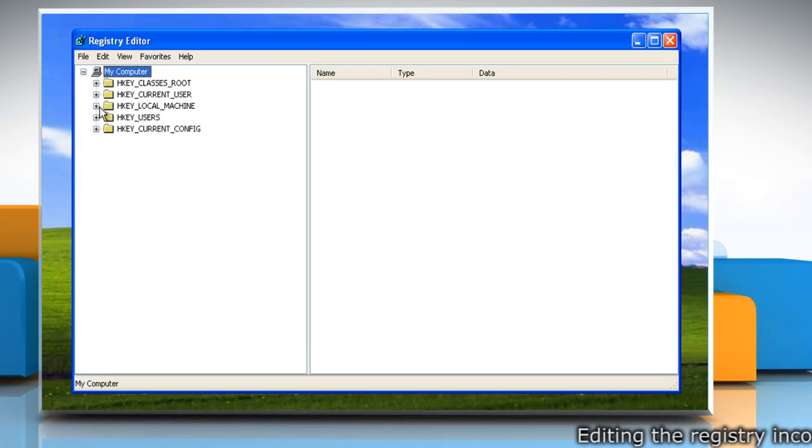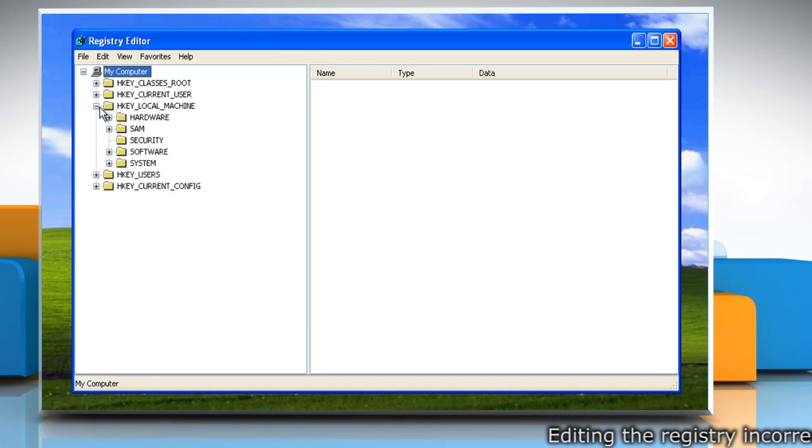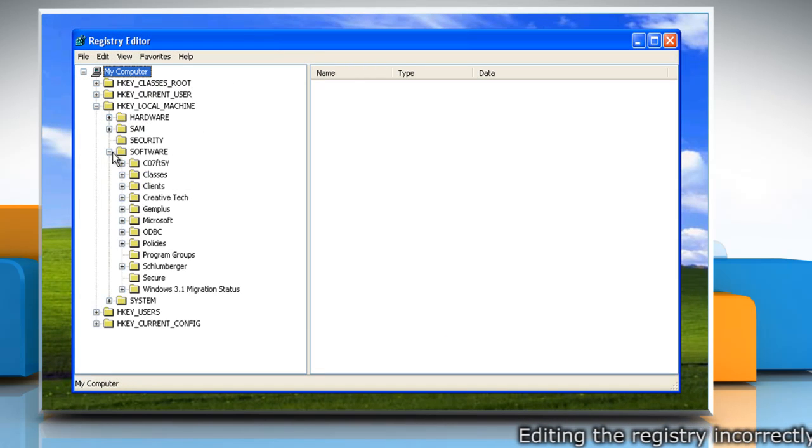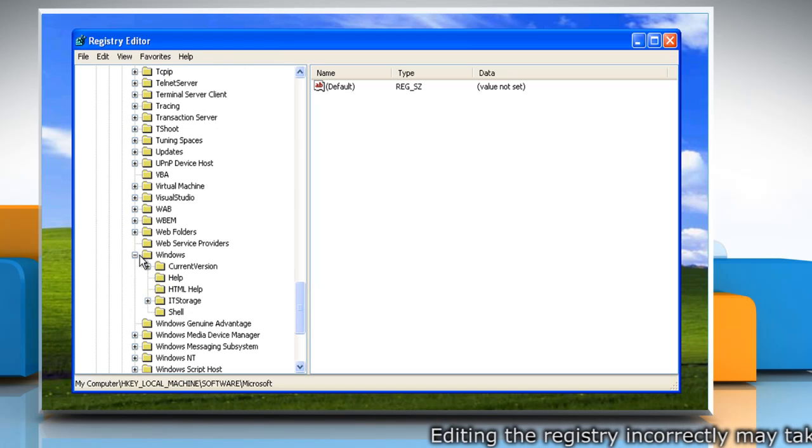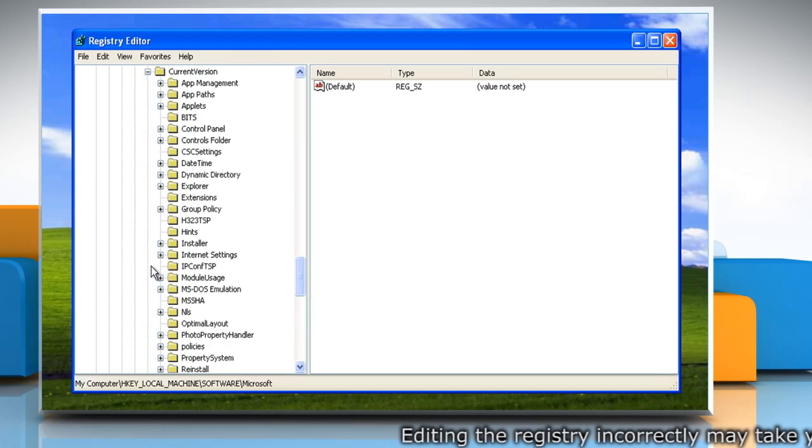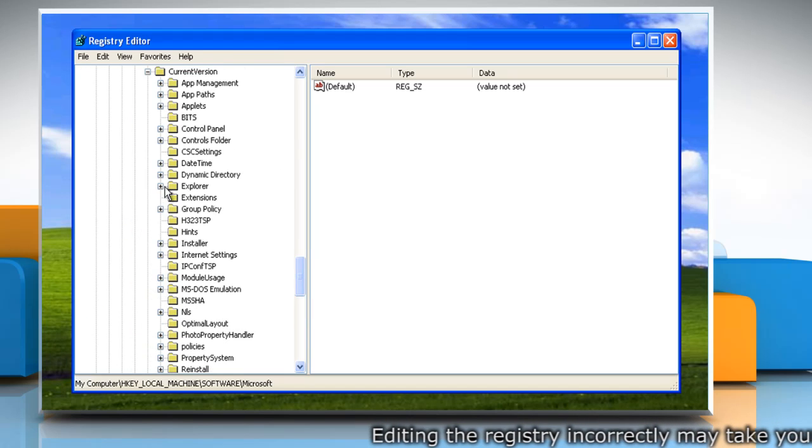Navigate to HKEY local machine, software, Microsoft, Windows, current version, and Explorer.